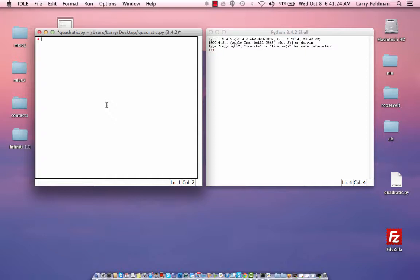Comments are indicated with the pound sign which is shift 3. It's very common to start a program with the name of the program, let's say quadratic formula. And it's also common to put the author's name and the date.